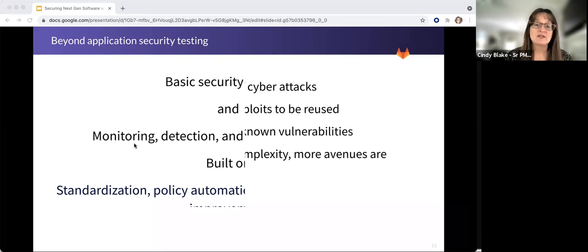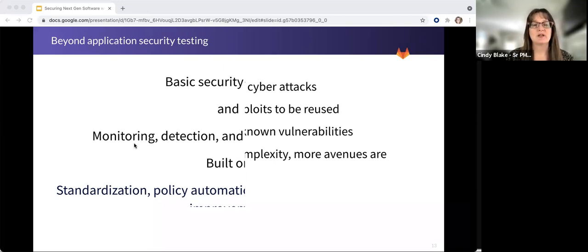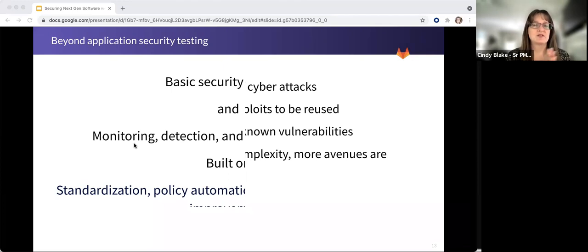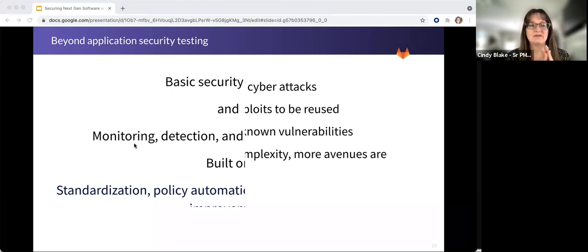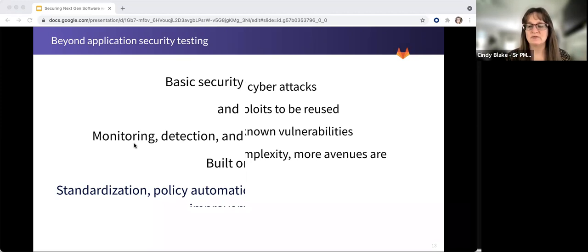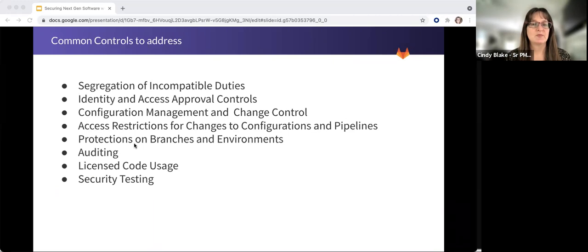Automation, by the way, can reduce the scope of your security compliance. So if things are automated, you just have to show that the automation works rather than looking through a host of examples to prove it.